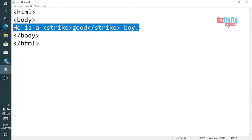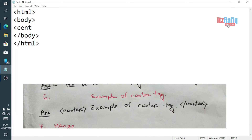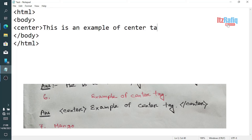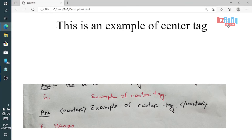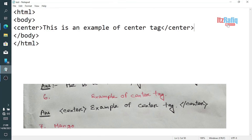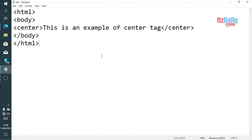Question six: example of the <center> tag. Whatever sentence is written between center tags is displayed at the center position of your browser window. So whatever you write between the <center> tags will display at the center of your window. In your copy you will write that it is at the center position of the page.